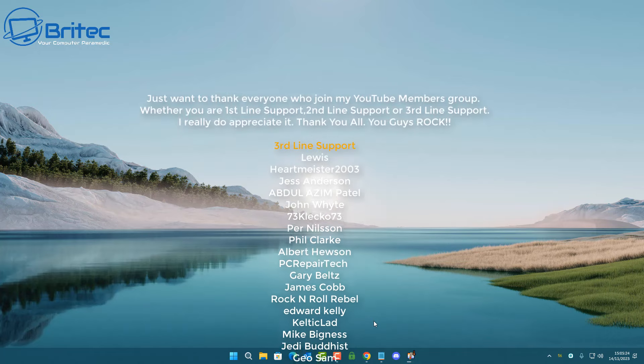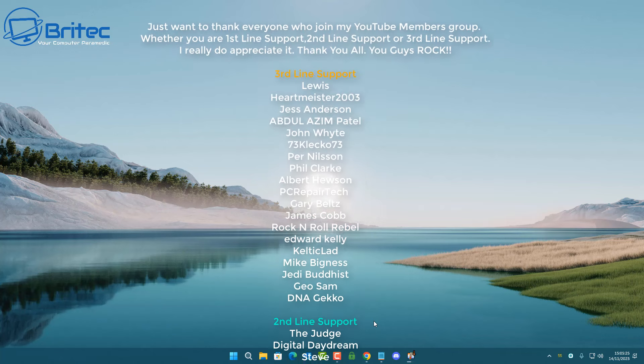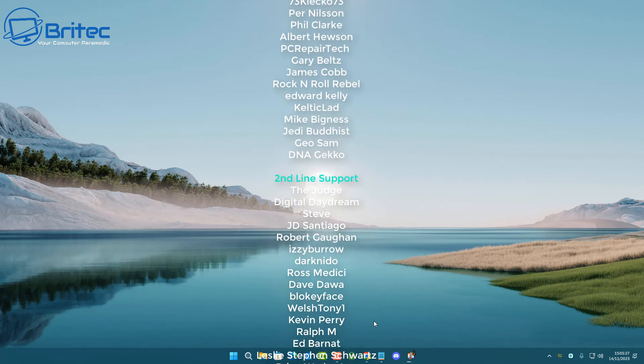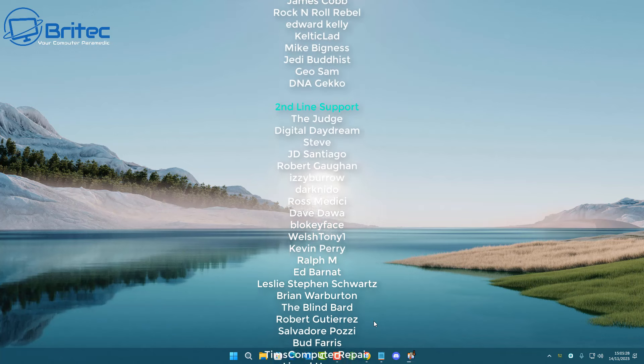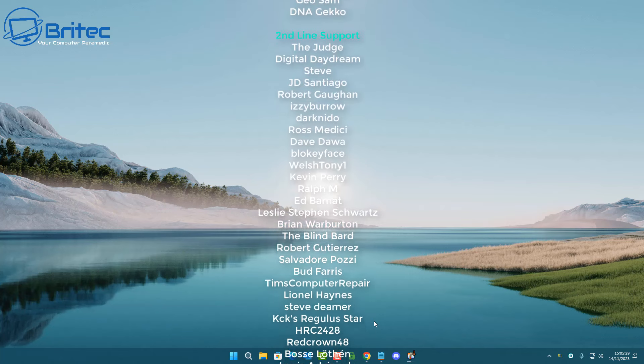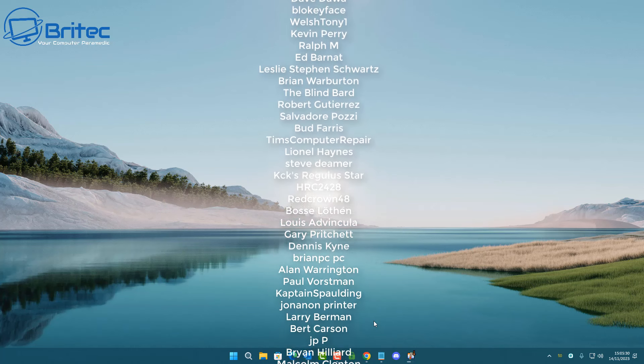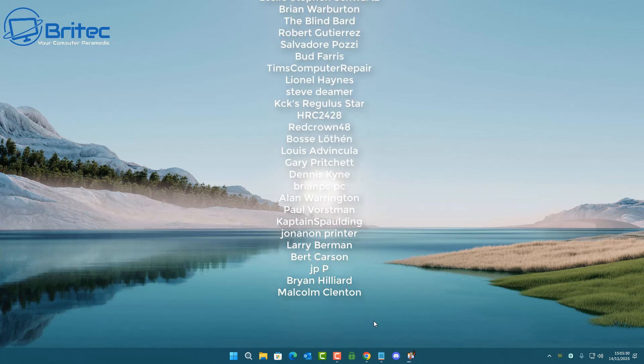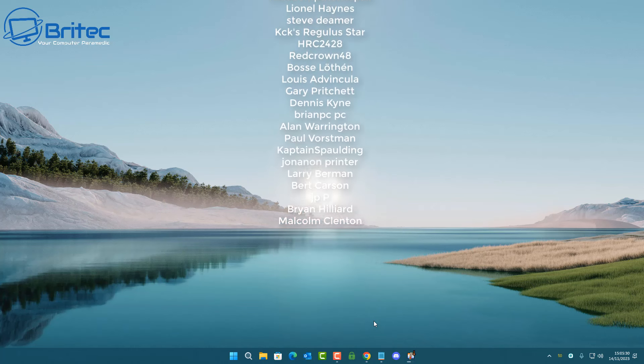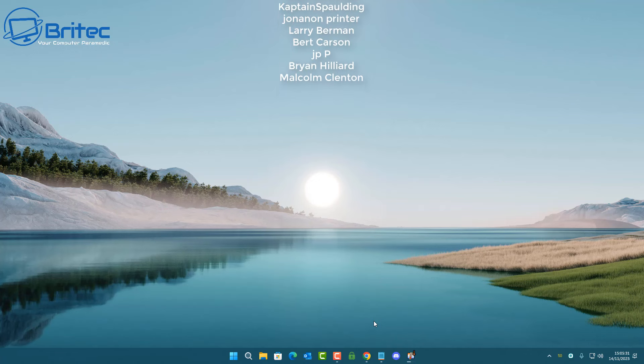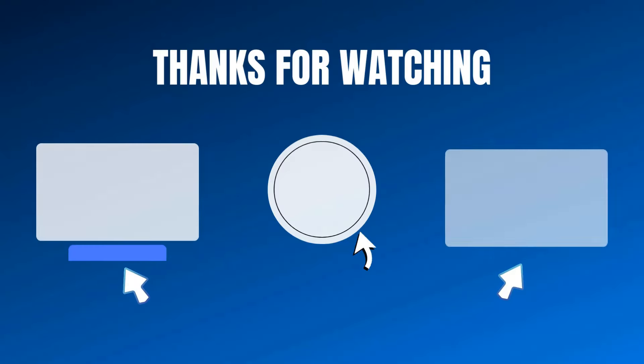My name has been Brian from brightekcomputers.co.uk. Just want to say a quick shout out to all my YouTube members who join my YouTube members group. I really do appreciate the support and I shall catch you in the very next video or I'll see you on the Discord for a chat. Bye for now.